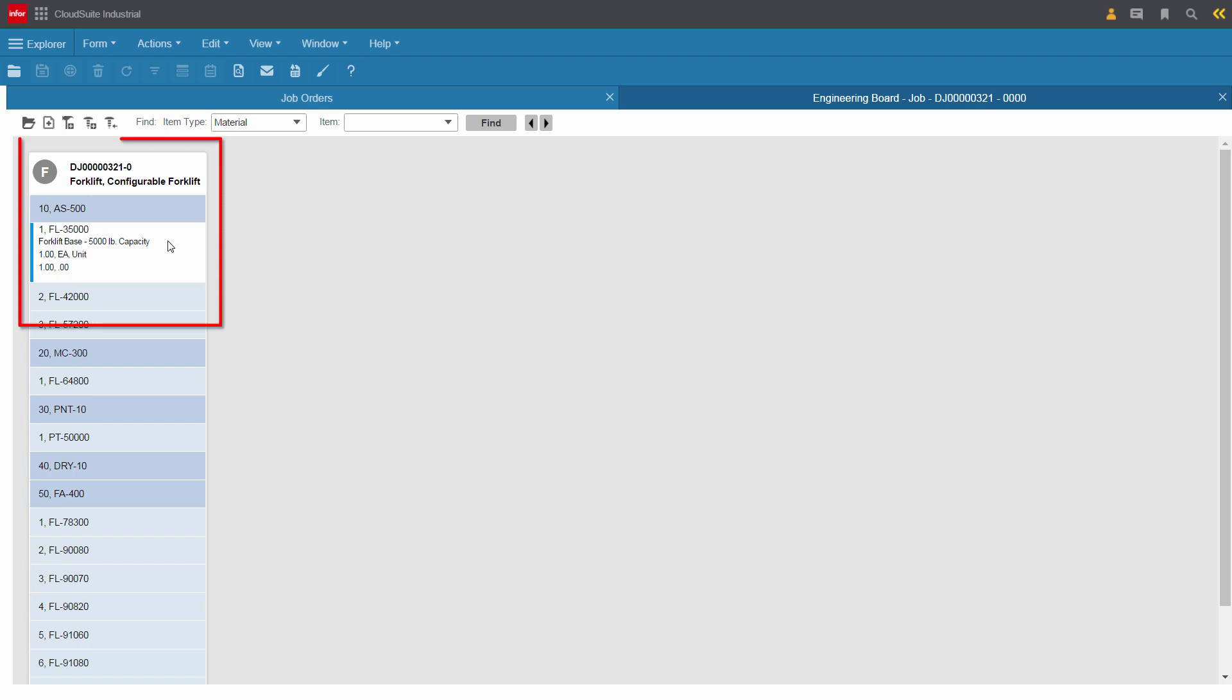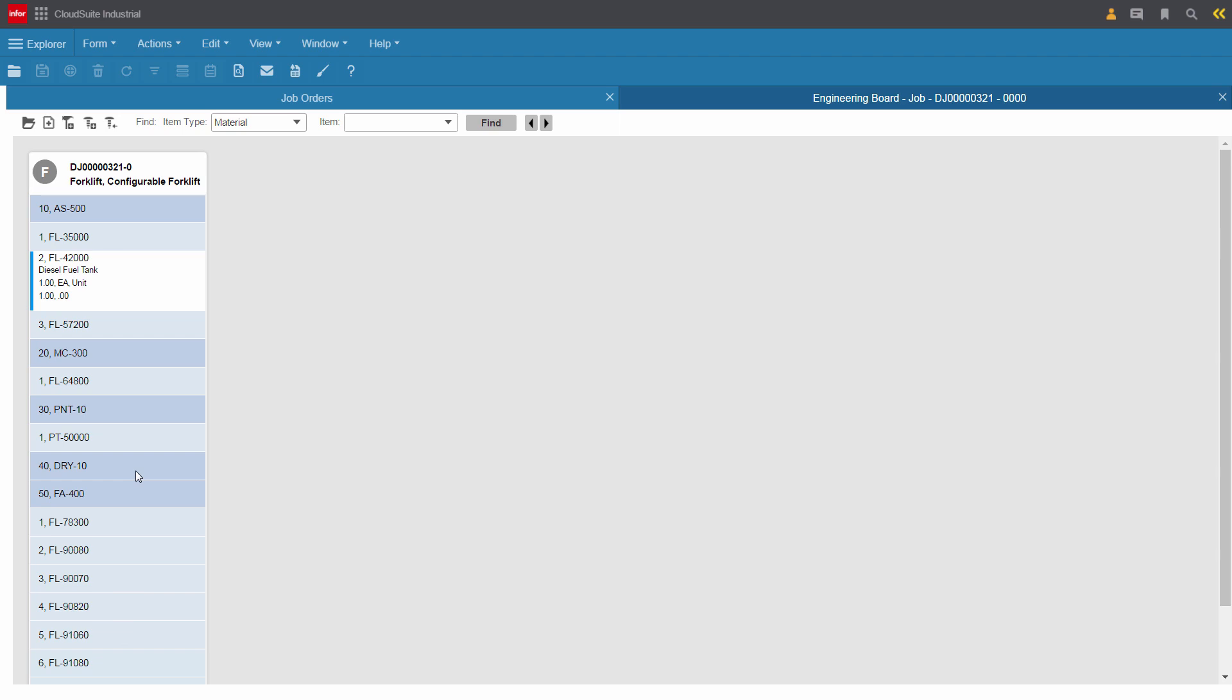Kirk can see that this customer wants a 5,000-pound capacity forklift, that they want a diesel tank, and so on. Kirk has all of the routing and bill of material information, all at his fingertips.